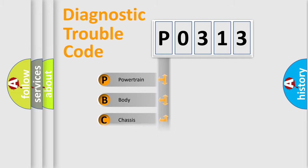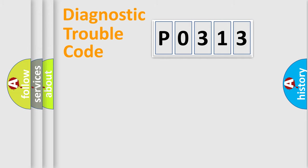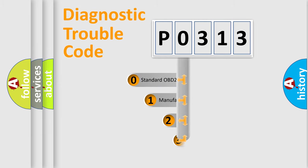We divide the electrical system of automobiles into four basic units: Powertrain, Body, Chassis, and Network. This distribution is defined in the first character code.